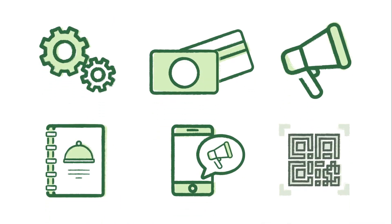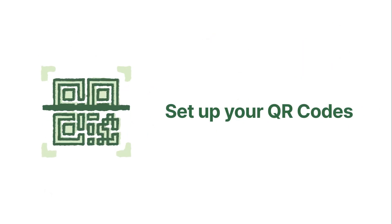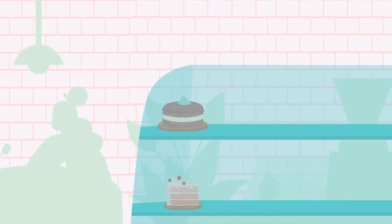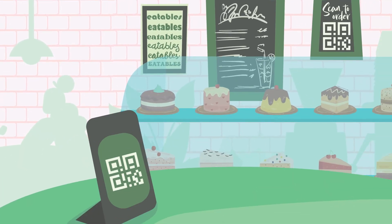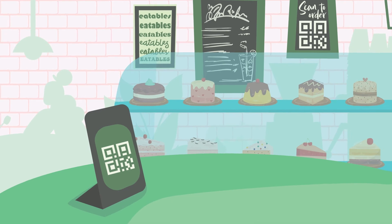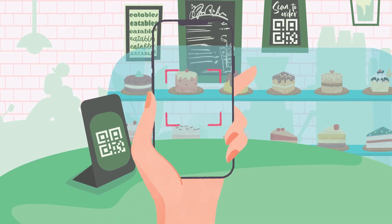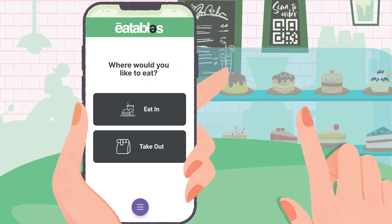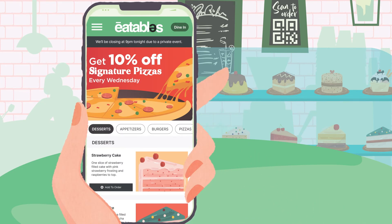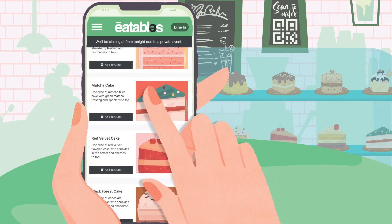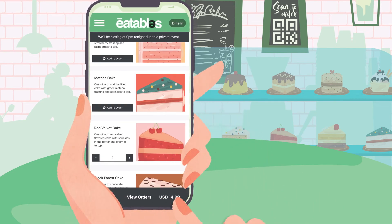Now that you've completed the initial setup for Saupad Direct, you're ready to set up a QR code for your store. Generating a QR code for your menu is the first step to creating a beautiful self-ordering experience for your guests. Let your customers scan the QR code to browse your digital menu on their phones — no app downloads. They can order and pay in just a few taps.